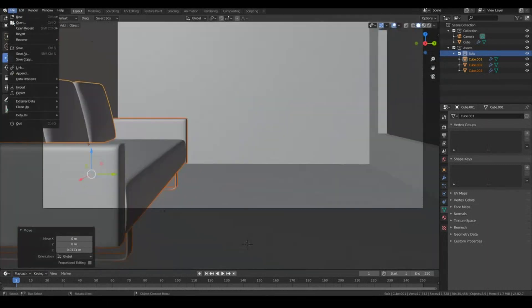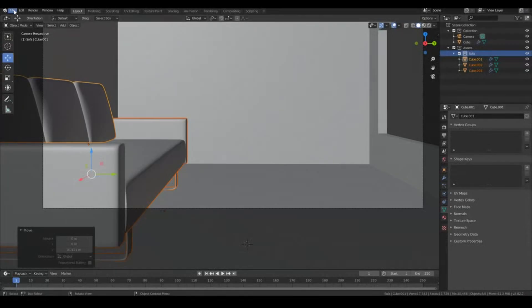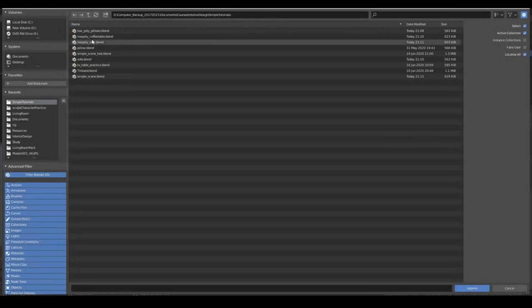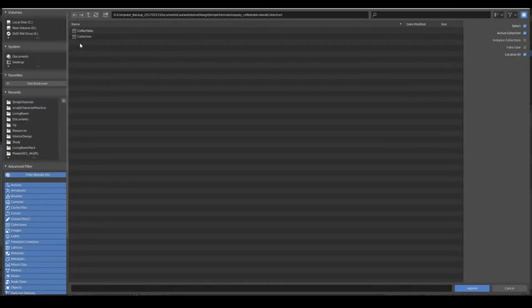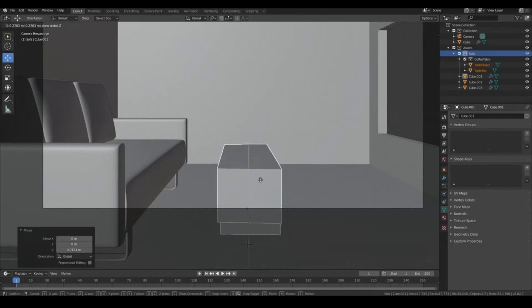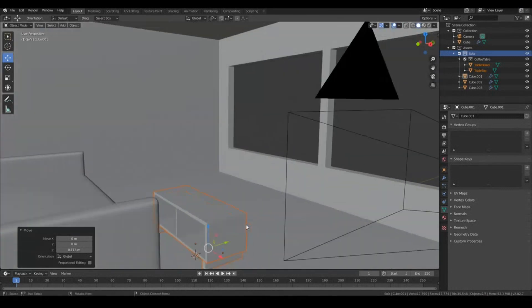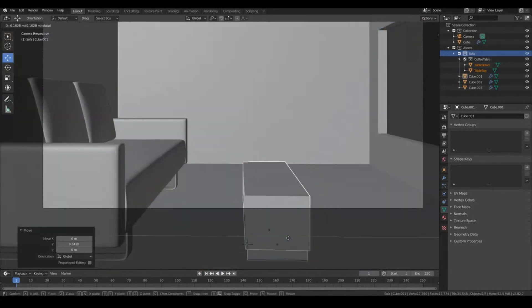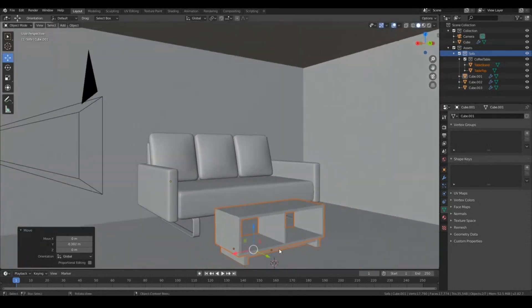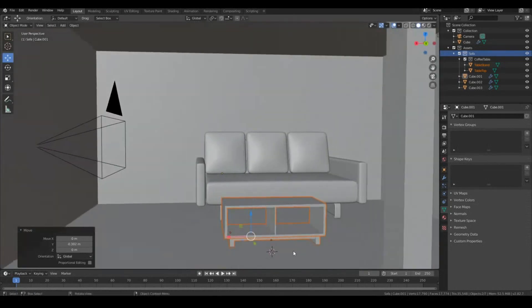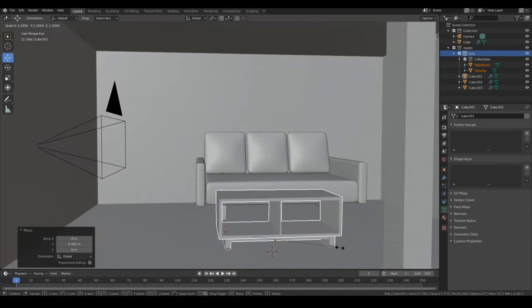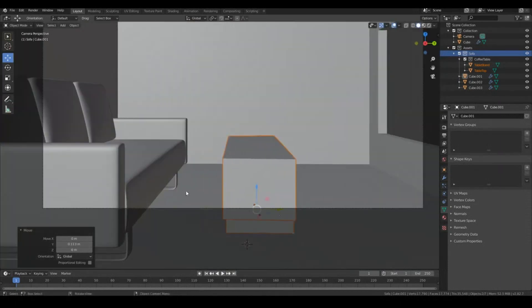Next, let's bring in the Coffee Table. So, again, File, Append, go up to the Coffee Table, and this should also be a Collection Coffee Table. Let's move it up on the Z-axis. Let's move it out over here. Actually, maybe closer to here. I think it's a little bit too small for a Coffee Table, so I'll just probably scale it up a little bit. Okay, cool.